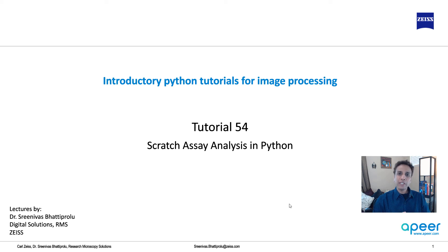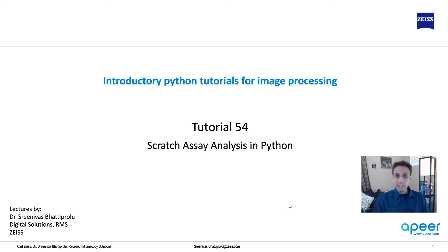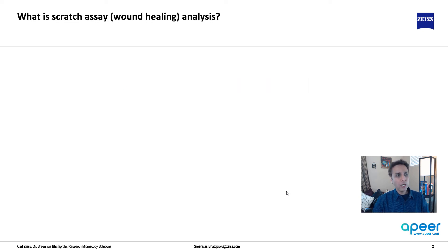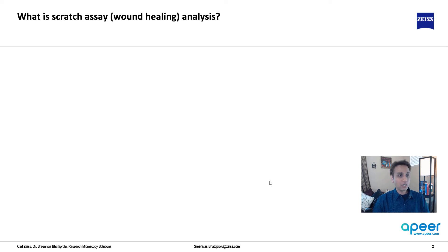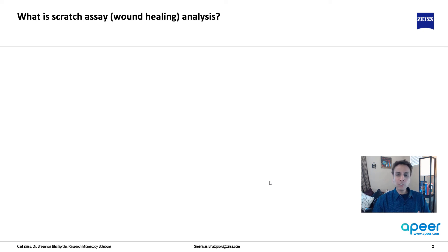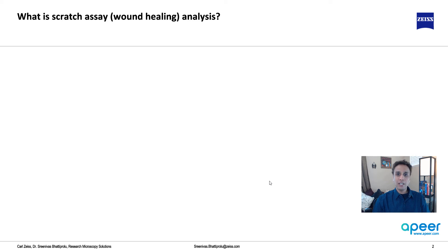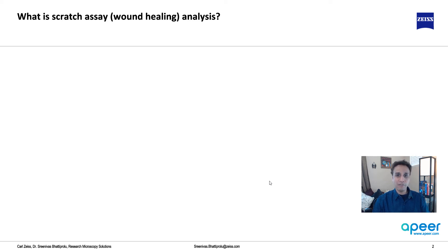In the last tutorial we looked at how we can use texture for segmentation. Now let's apply that to a real world application which is Scratch Assay Analysis. If you're not a biologist don't skip this video because there is some useful information that may be applied to your image processing needs whether it is material sciences, geosciences, or even some other field.